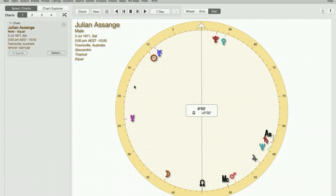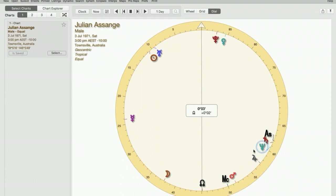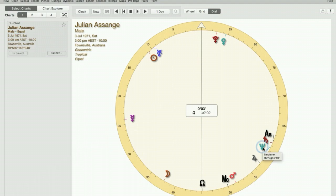The first 30 degrees of the dial are where the cardinal signs go. It doesn't matter what sign, it's all based on degree. The second 30 degrees, 30 to 60, is dedicated to fixed signs and again it doesn't matter what fixed sign it is, it's all about the degrees. And the next 30 degrees, 60 to 90, is for the mutable signs.